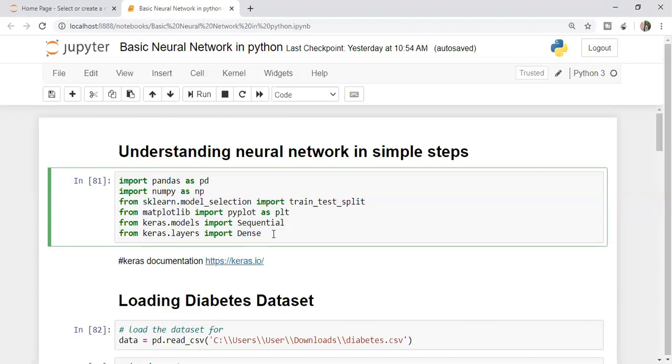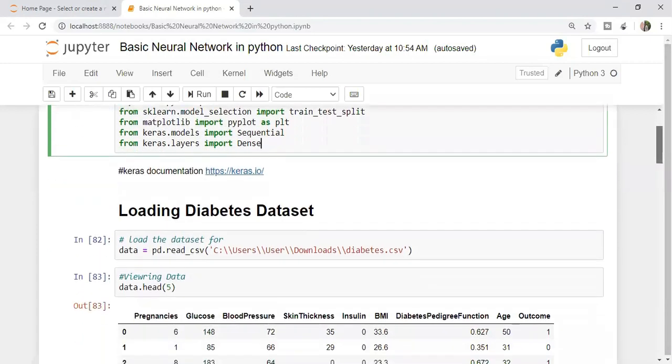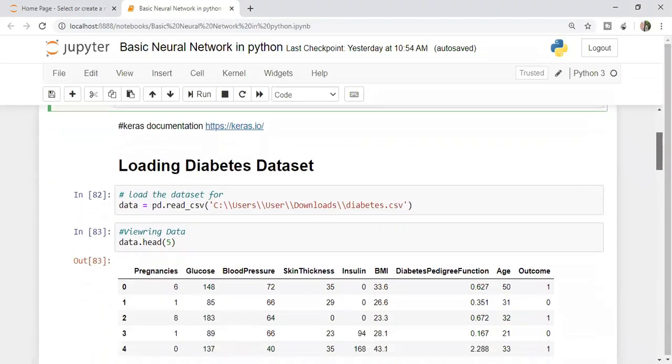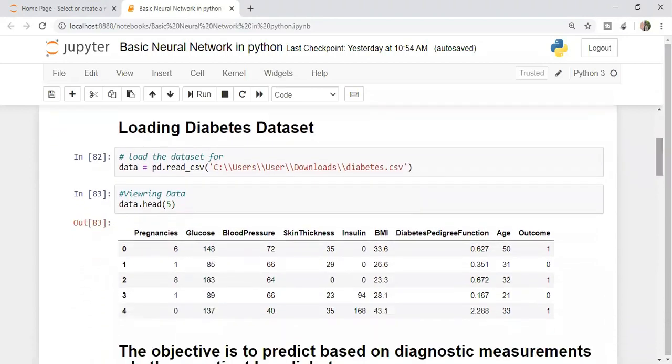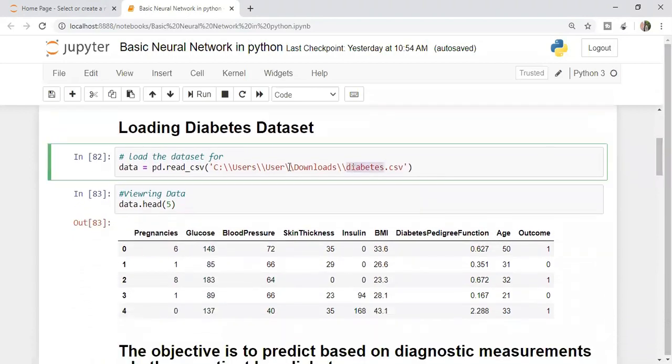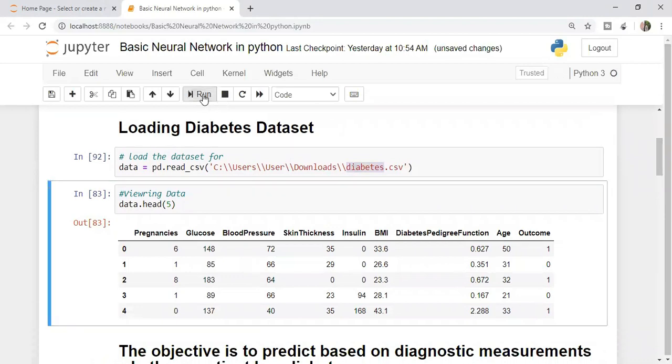If you want to go to Keras documentation, I have given the link here. You can read more about this particular package. Now moving on to our data, we're talking about a diabetes dataset. Let me read the data again.